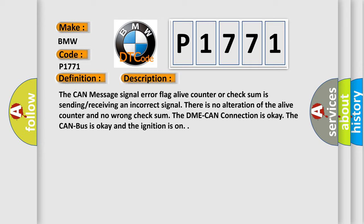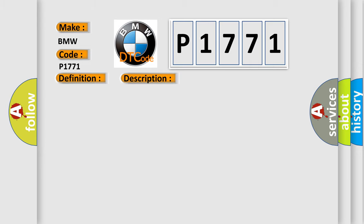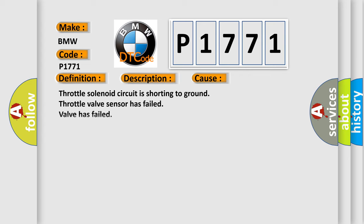The CAN bus is okay and the ignition is on. This diagnostic error occurs most often in these cases: